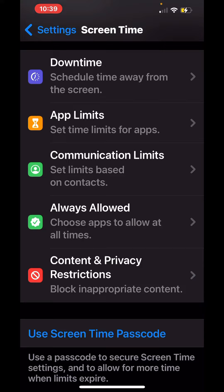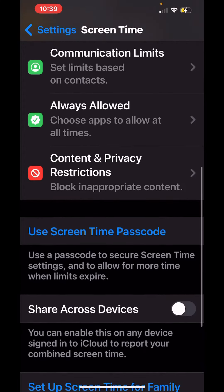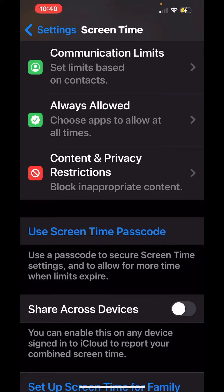App Limits so you can set time limits for apps, Communication Limits to set limits based on contacts, Always Allowed to choose apps to allow at all times, and Content & Privacy Restrictions so you can block inappropriate content.